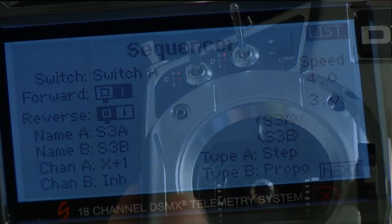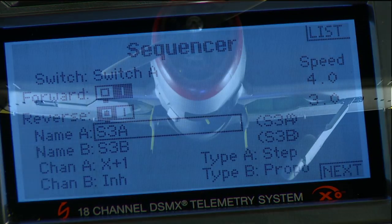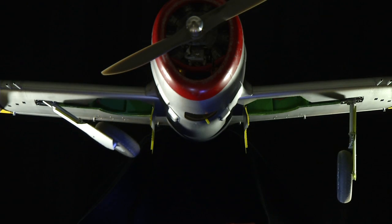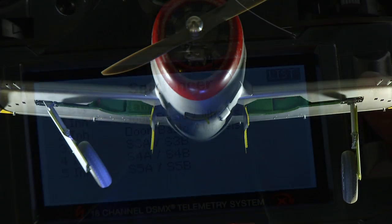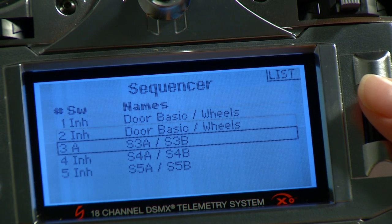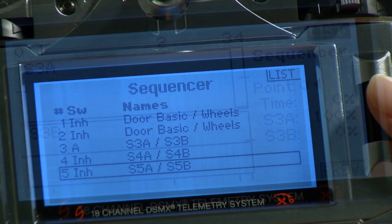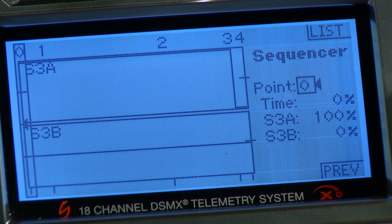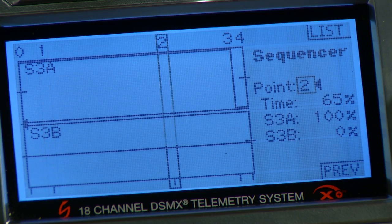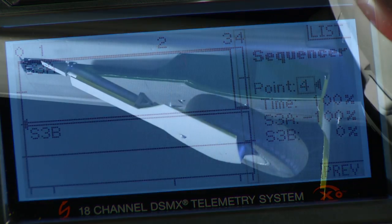For instance, you could assign the gear switch to initiate a complex sequence of events involving a model's retract system and landing gear doors. As many as five sequences, lasting up to 30 seconds each, can be created for a single model. You can add time delays between events in a sequence and adjust the speed at which each event takes place, but that's just the beginning.